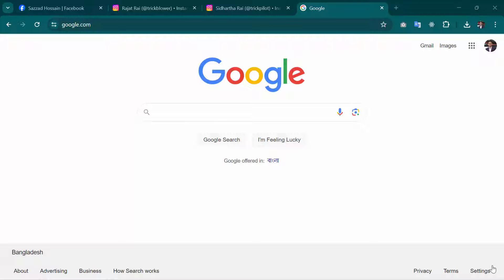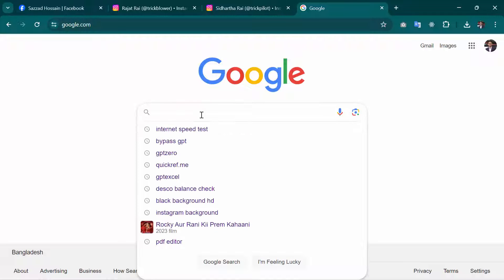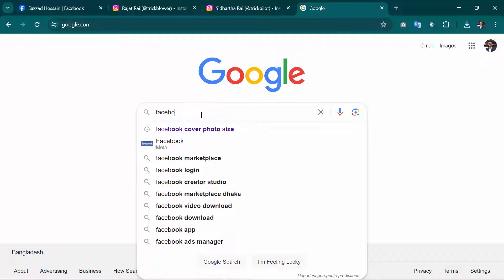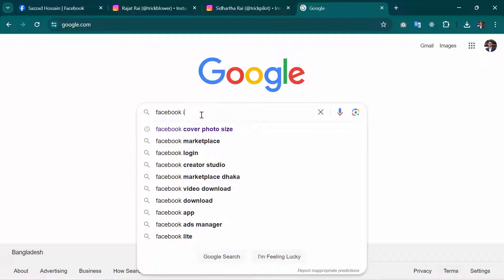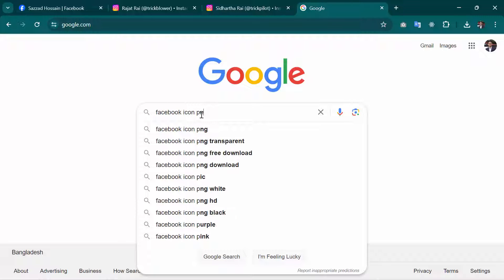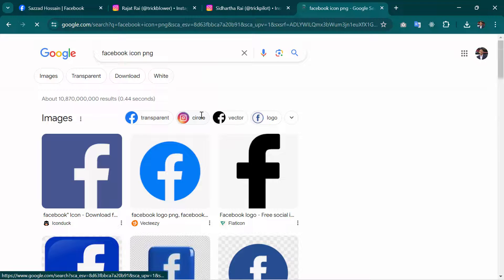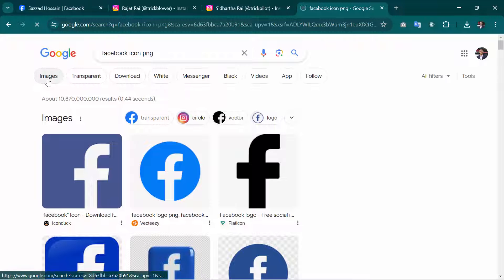Now I'm going to show you how you can find the genuine PNG image using Google. For example, I need a Facebook icon. I'll search for Facebook icon PNG here and then go to the images.